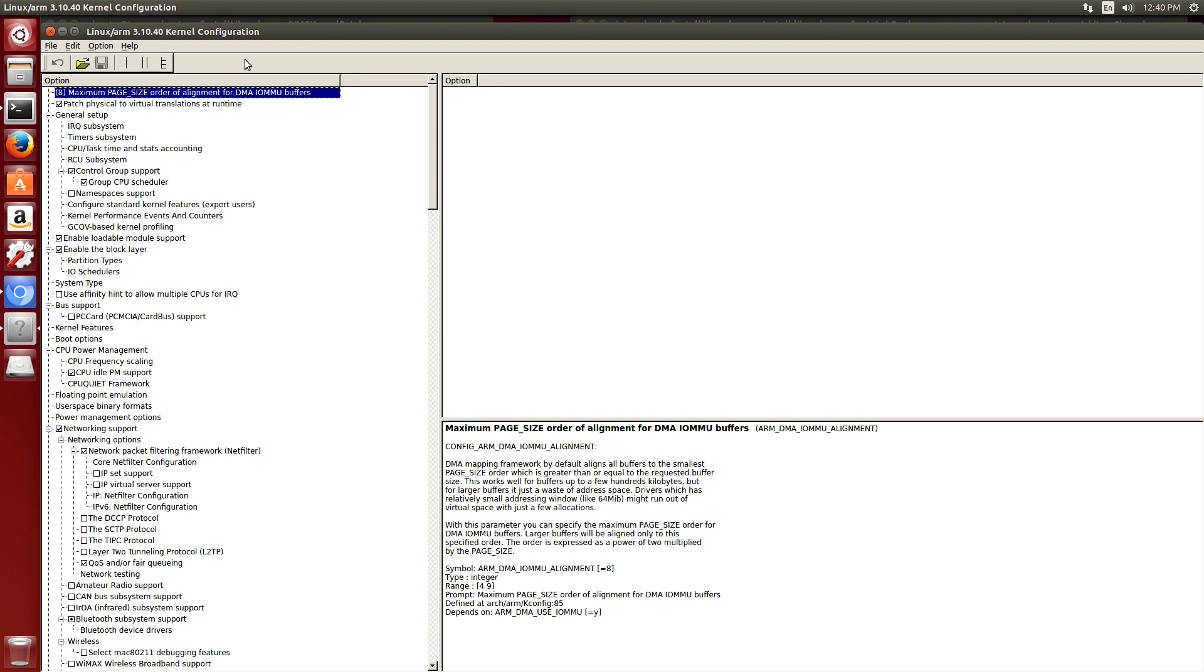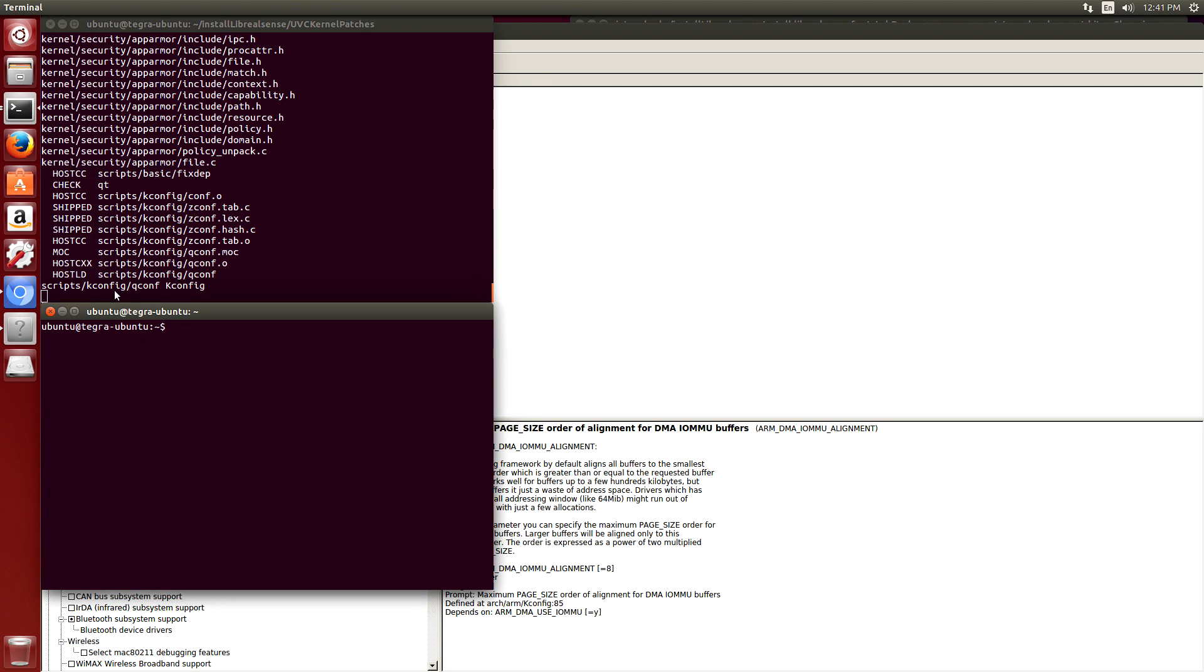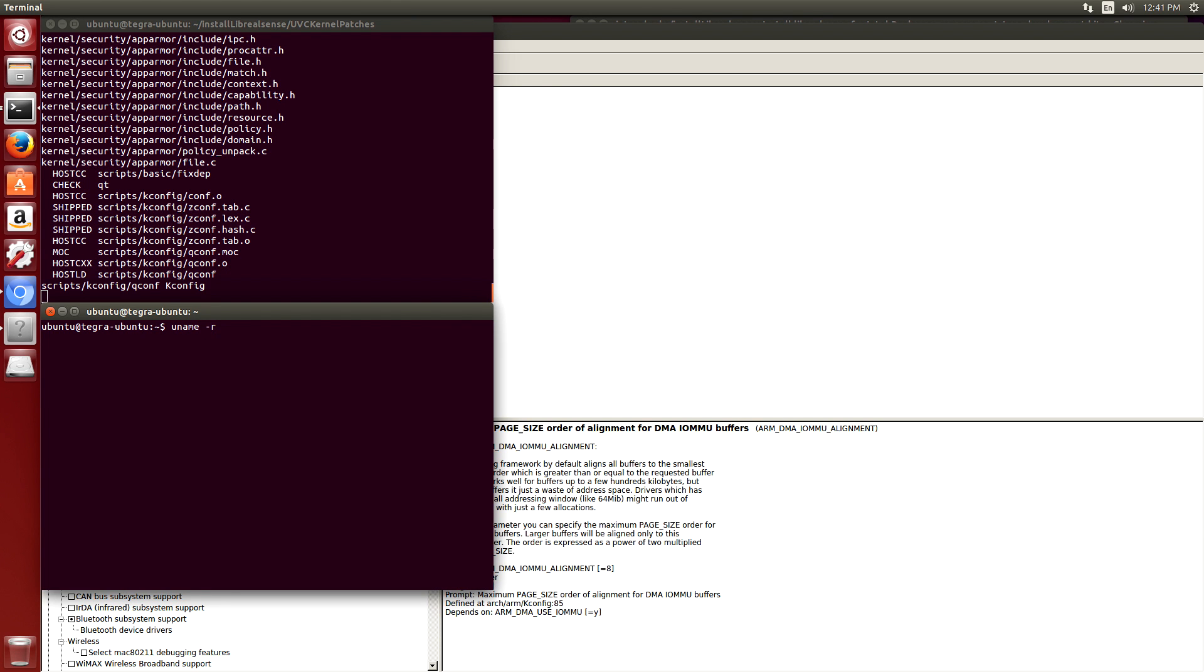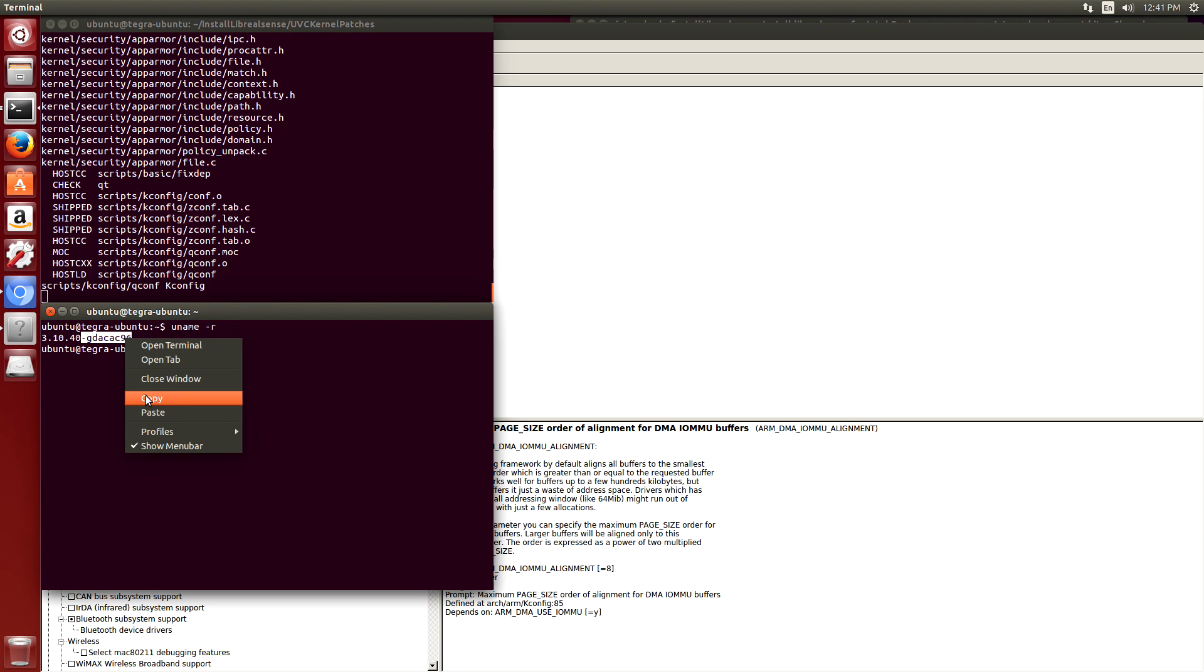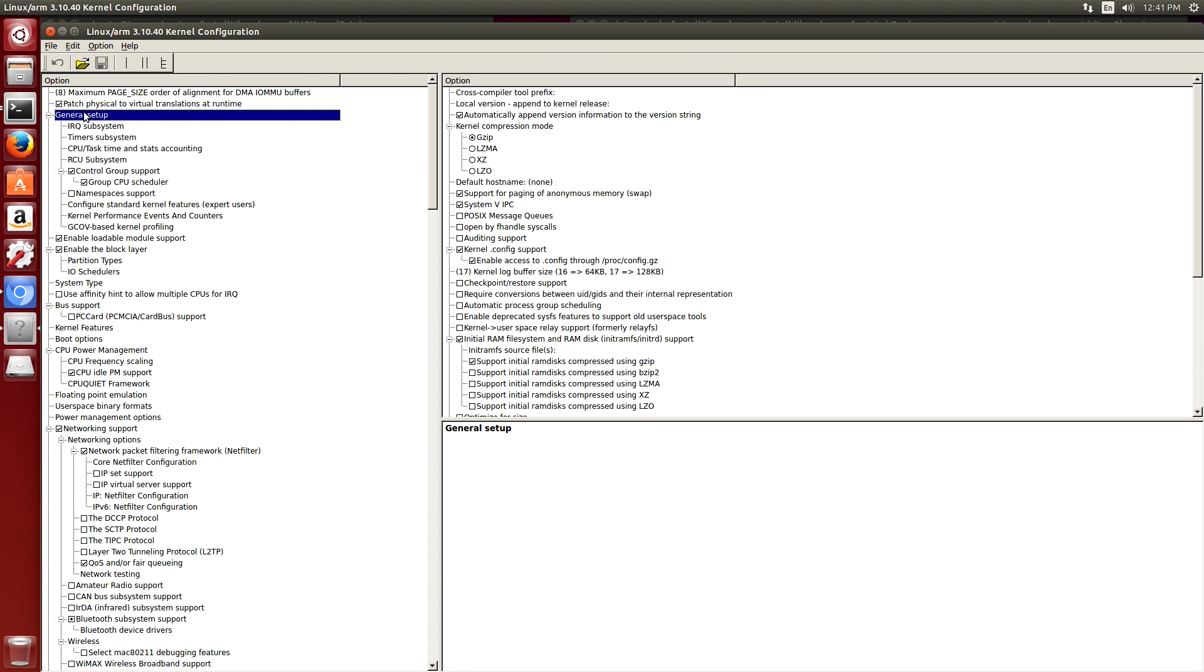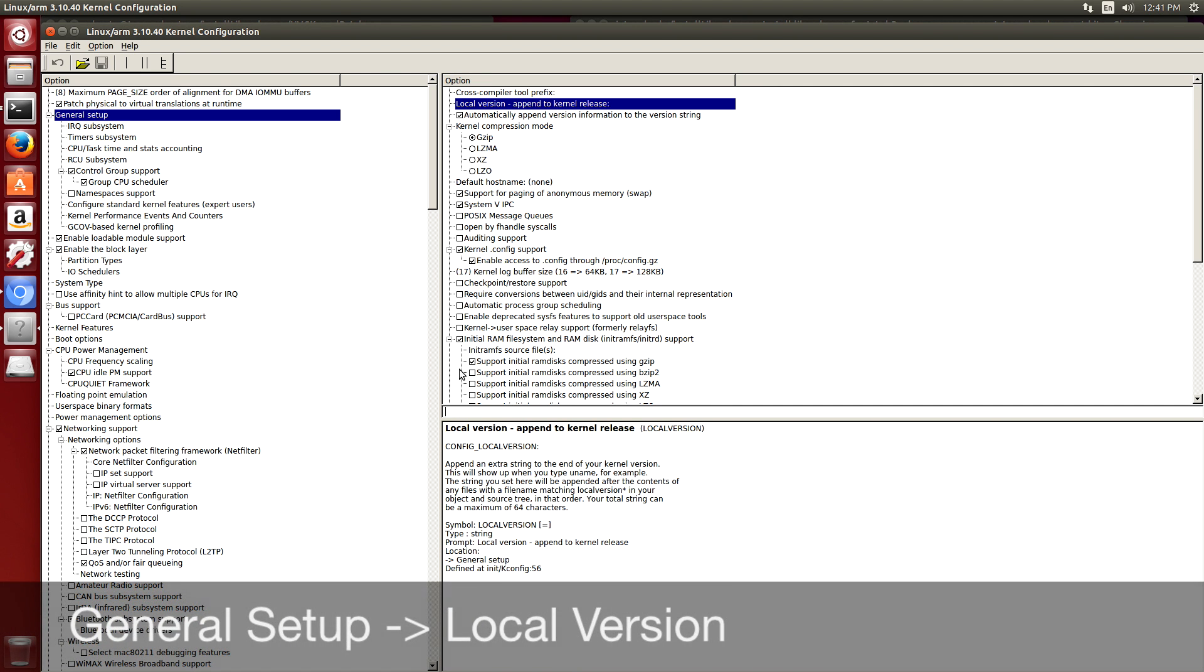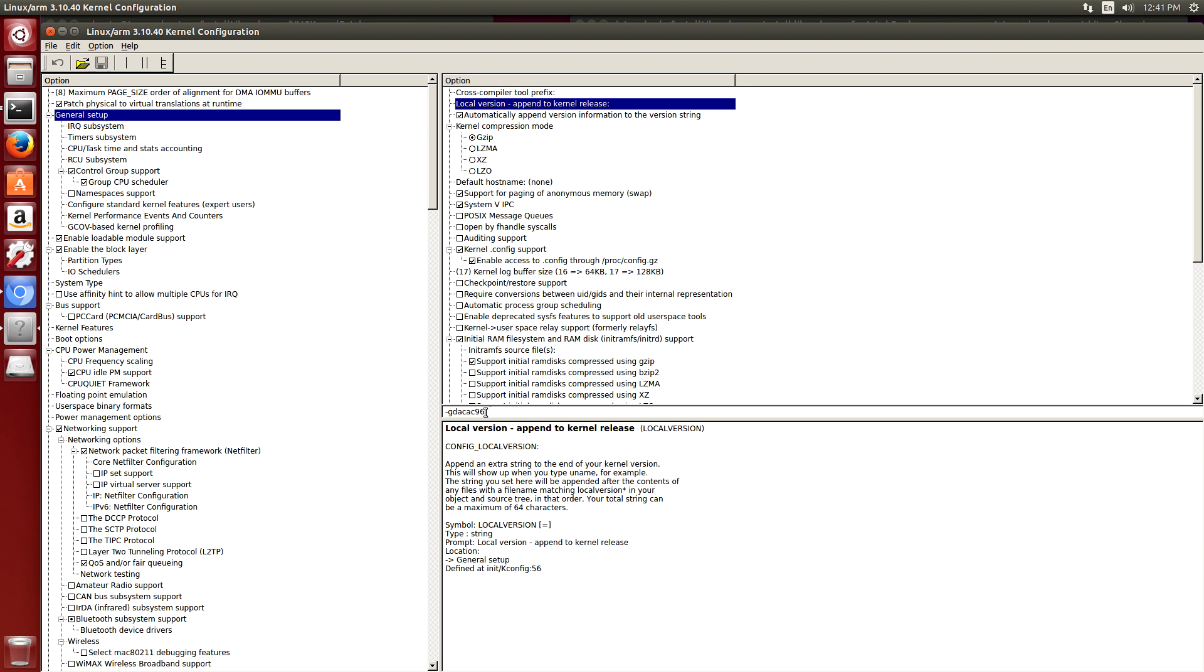So now we're ready to work on the kernel configuration. The first thing that we're going to do is set up the local version number. So let's get that. So this is the local version number here, the dash G-D-A-C-A-C-9-6. Make sure that you remember to grab the dash. We're just going to set the same local version number as the stock kernel. So we go to the general setup, local version. Double click on that. Paste that in there. Carriage return. Okay, so we're set up there.